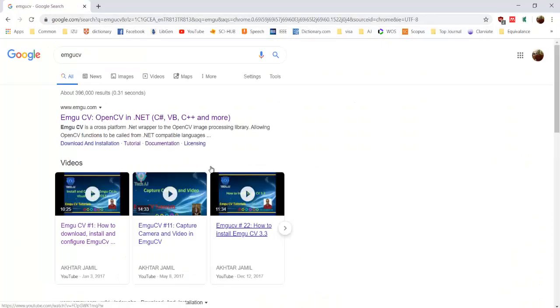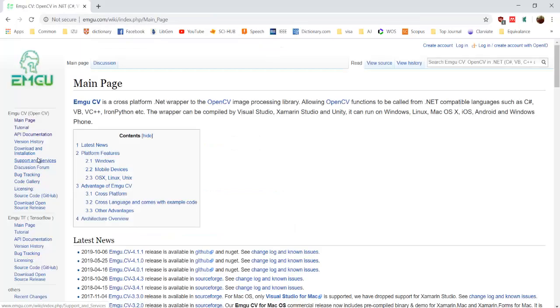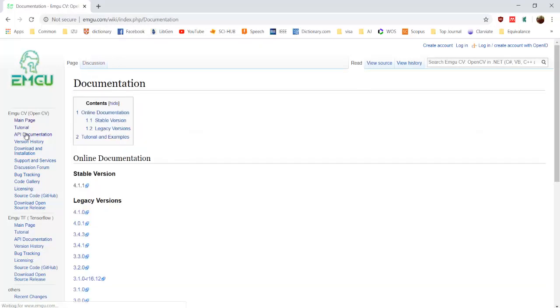Find out what is the latest version of OpenCV wrapper EmguCV, and you can see that this stable version is 4.1.1.